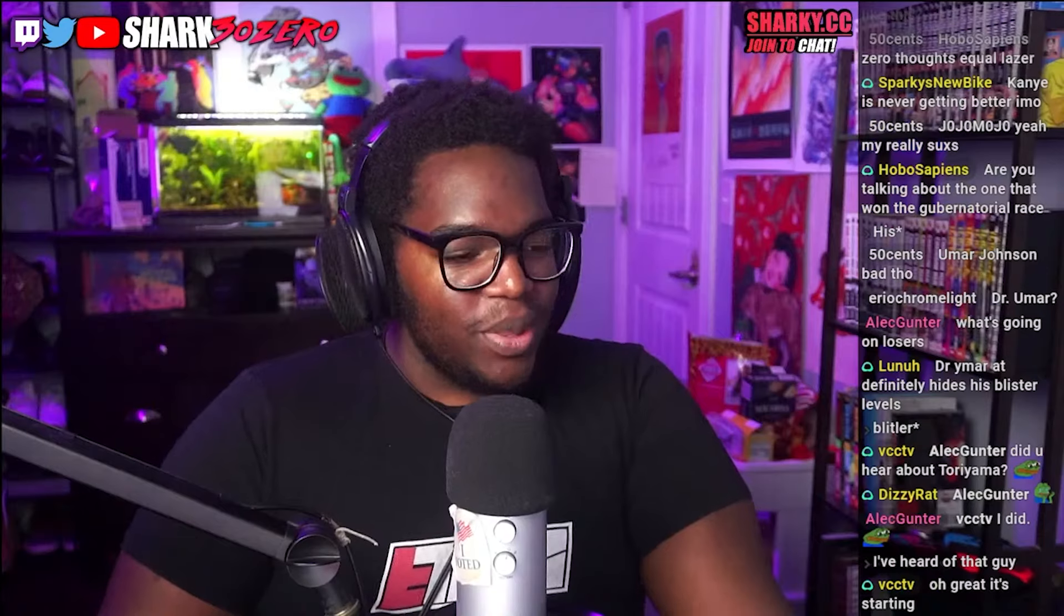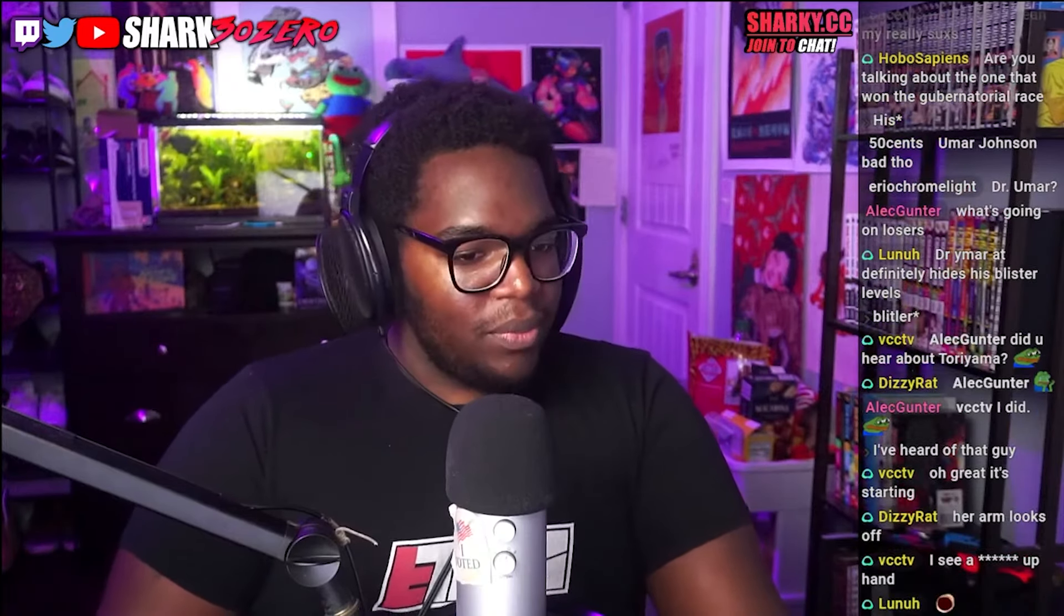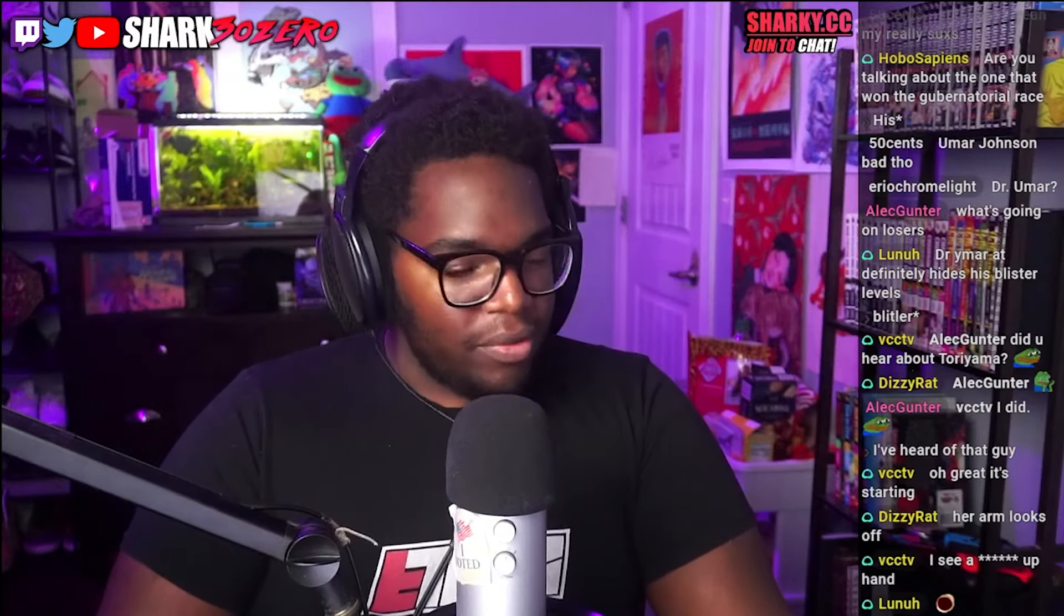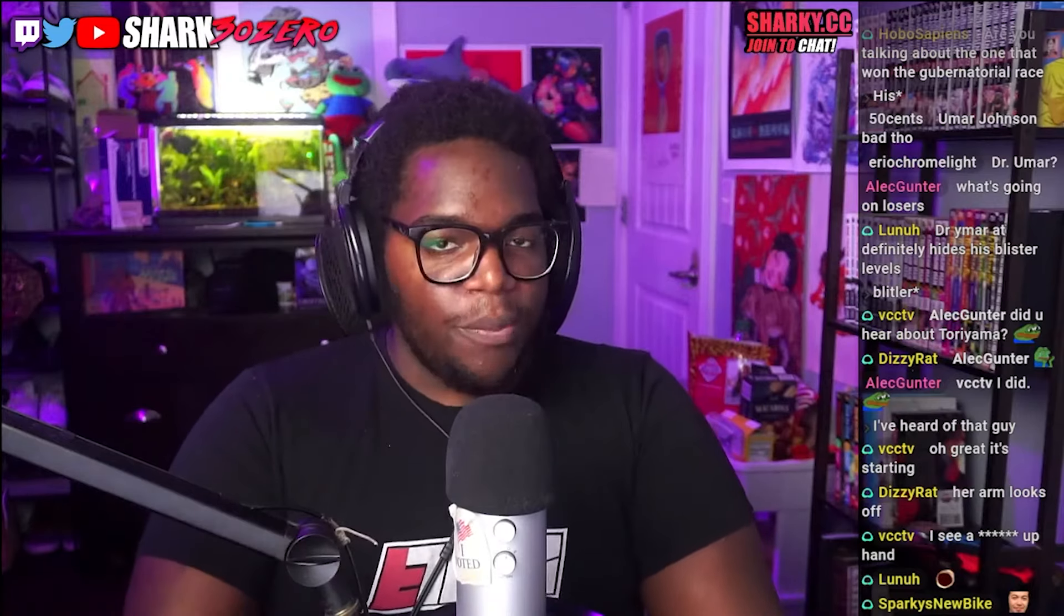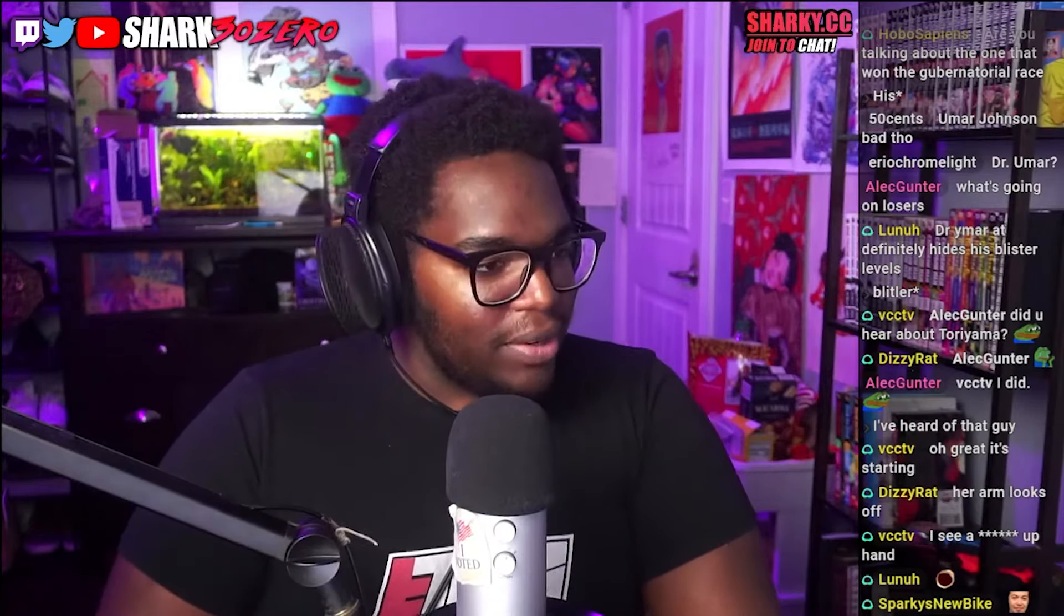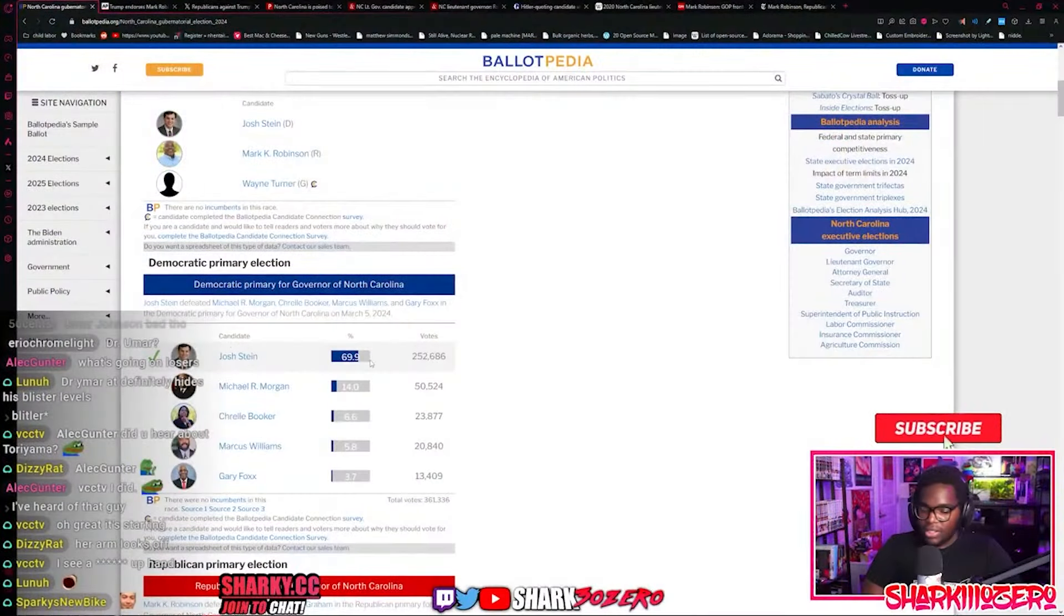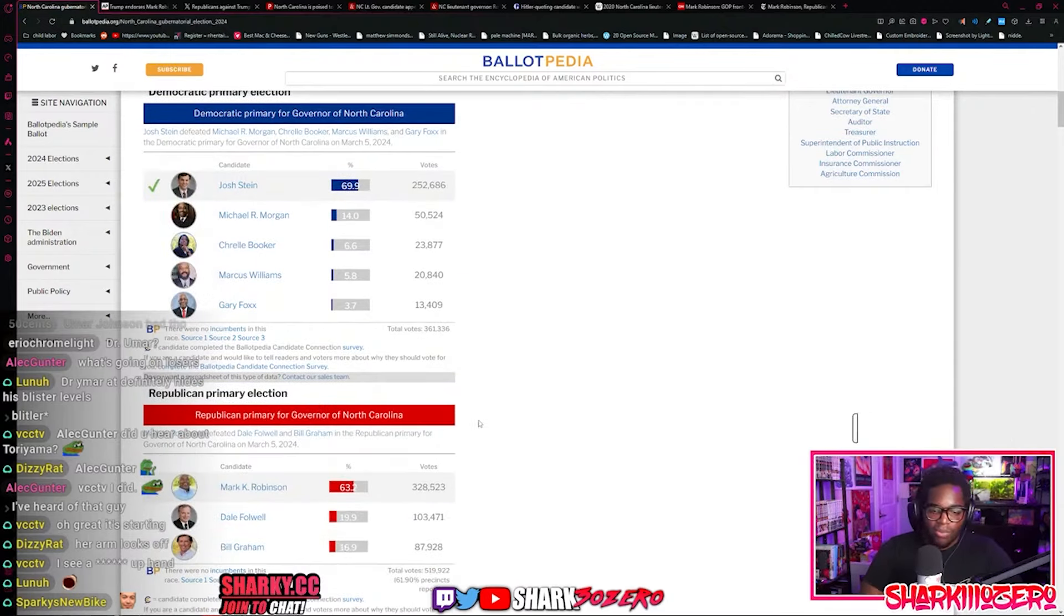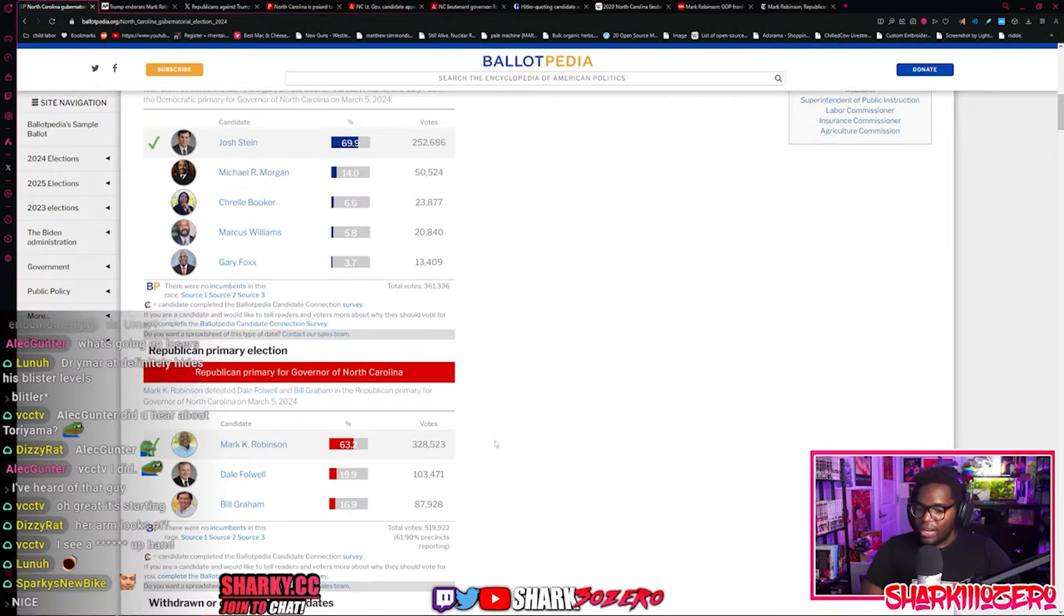But it seems like Donald Trump needs to do this no longer because in North Carolina, something incredible, remarkable, insane happened even. And that was the 2024 gubernatorial election for North Carolina. On the Democratic side, we have Josh Stein. And Mark Robinson with 63 percent of the vote.